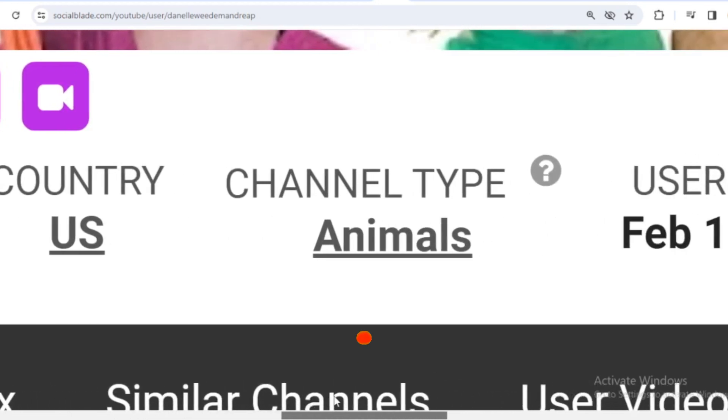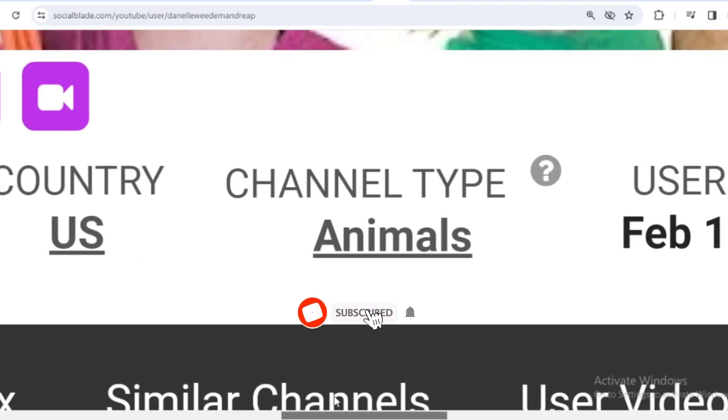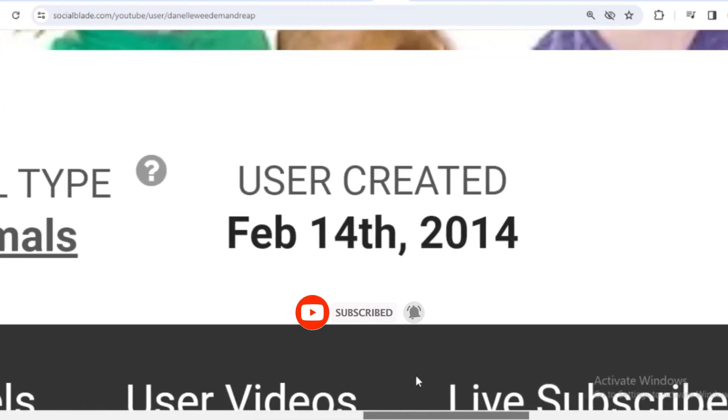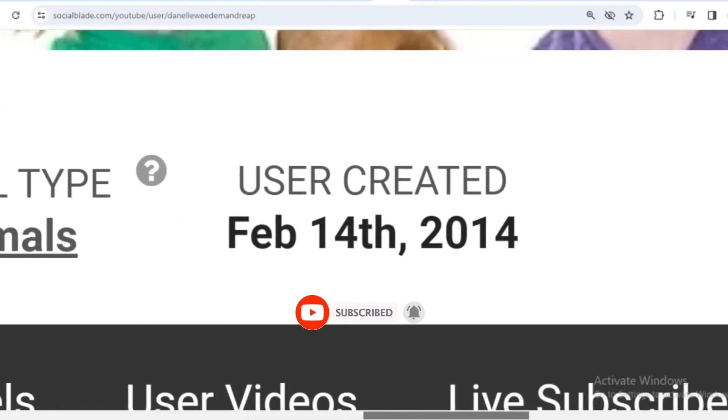The channel type is animals. And Weedm and Reap joined YouTube on February 14, 2014.